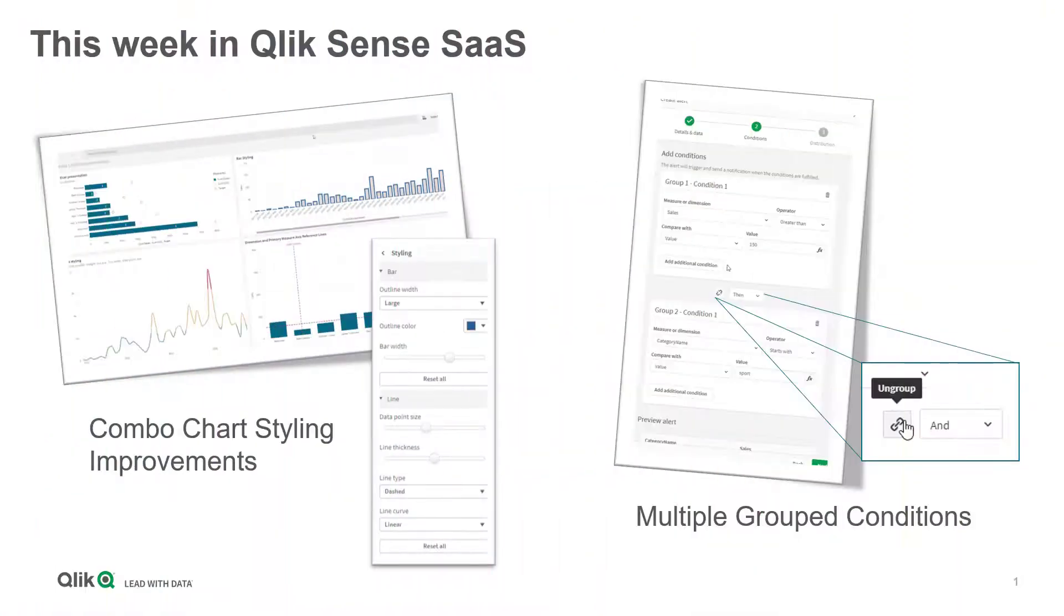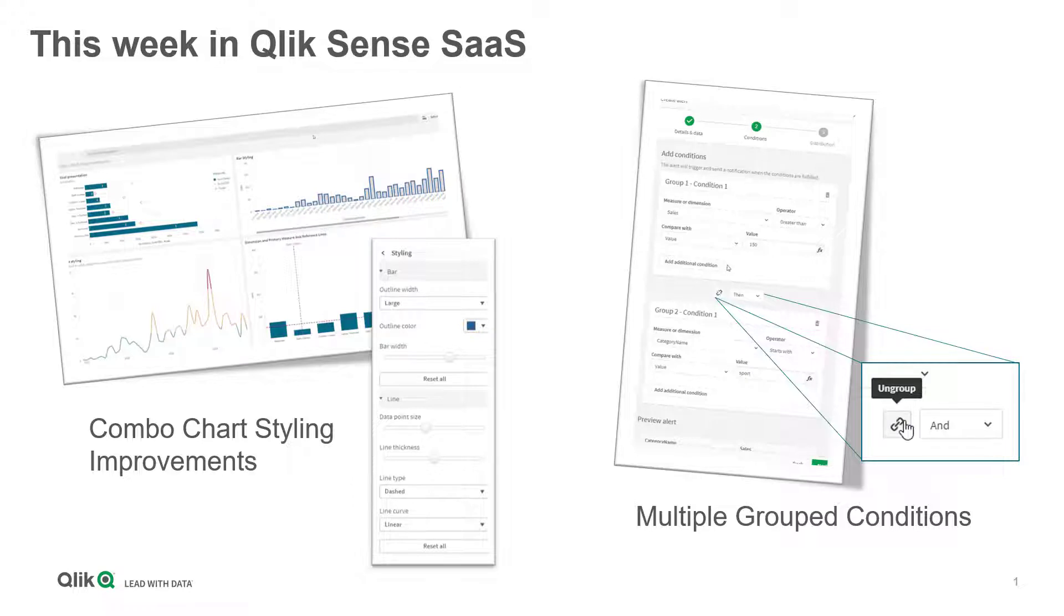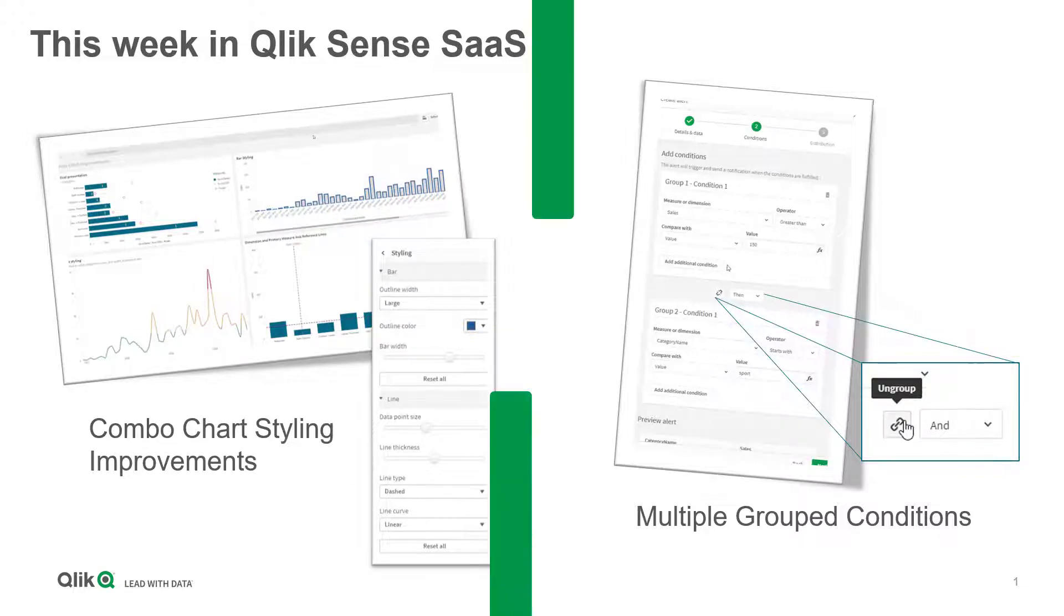This week in Qlik Sense SaaS you will find improved styling features in our combo chart and the ability to create multiple grouped conditions within data alerts.